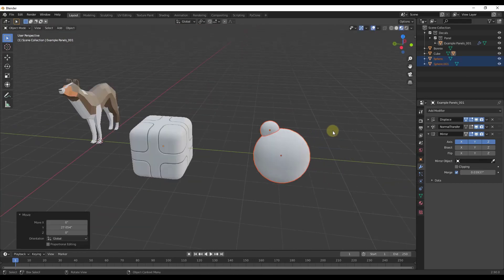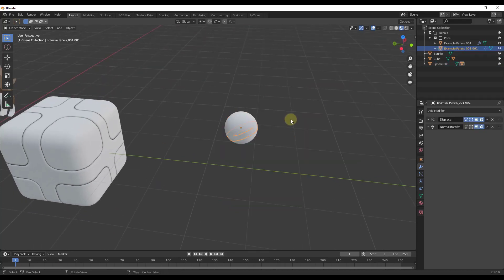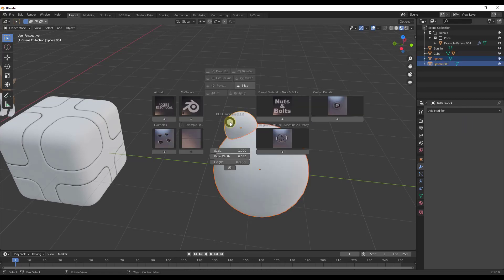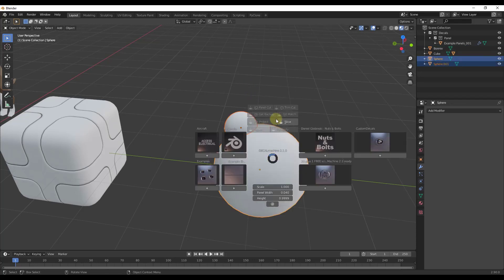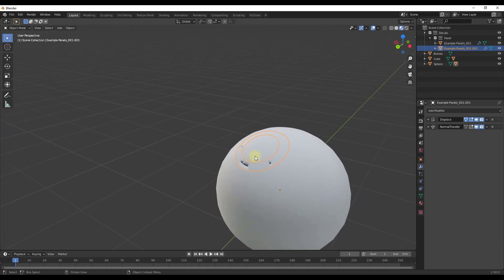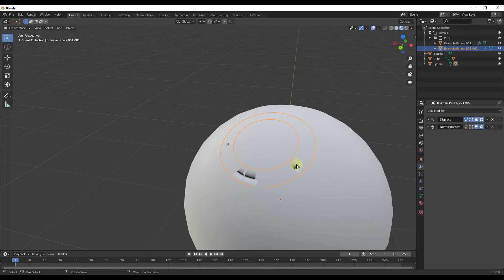This is also going to work for other kinds of objects. I've got two UV spheres here. We'll do the same thing — shift click, hit the D key, and click on slice. Notice how for this one the decal is kind of inside the sphere — it's basically not showing because the decal is too close to the surface.